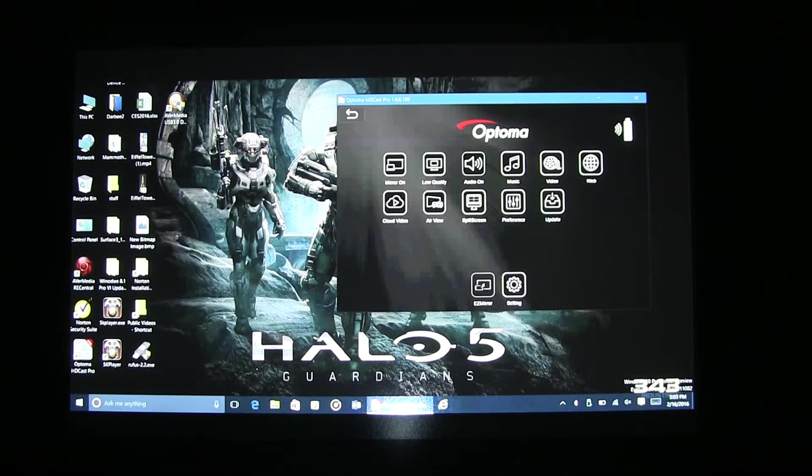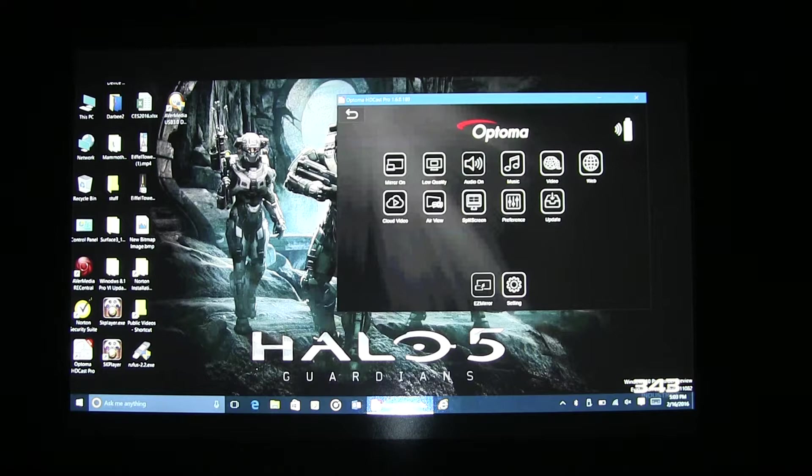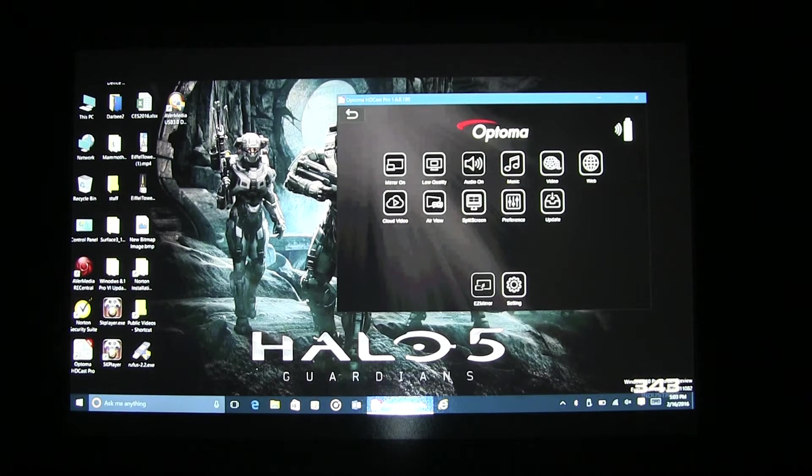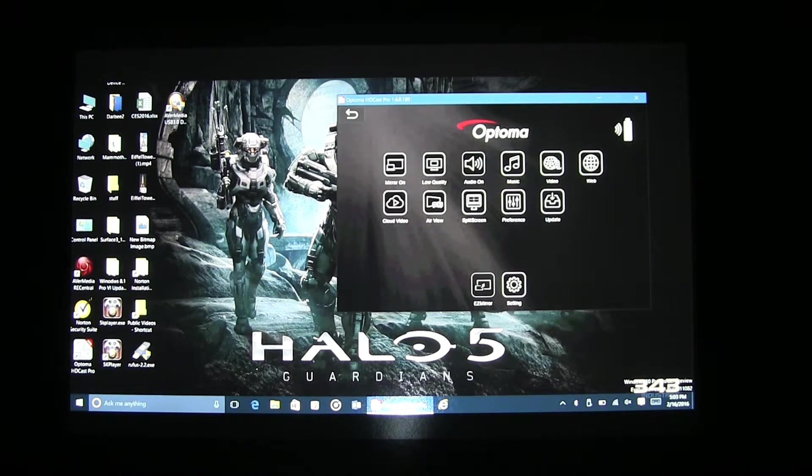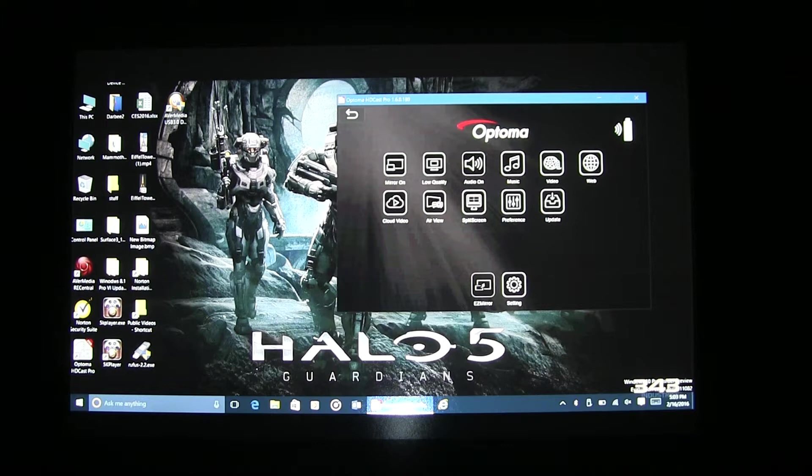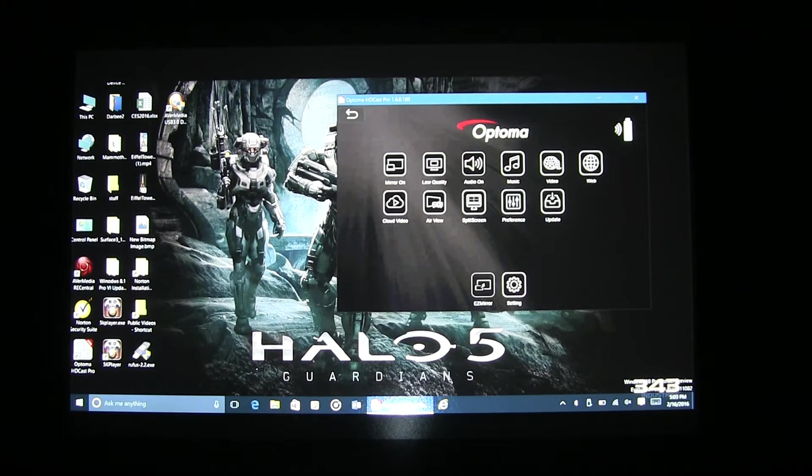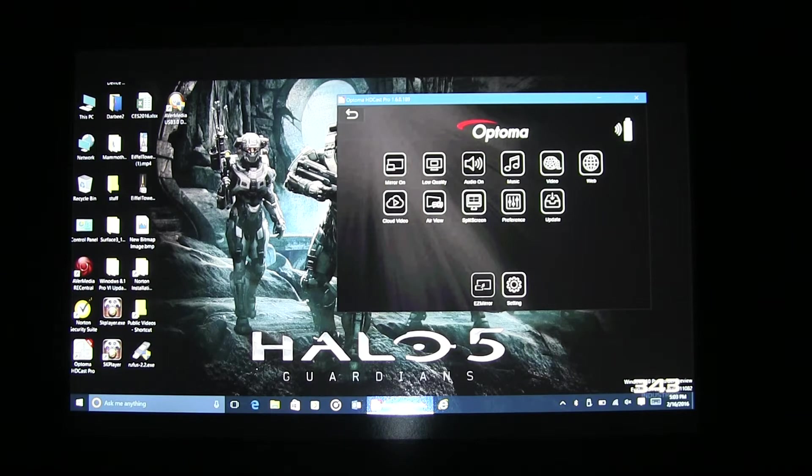As you can see, the Windows desktop is now mirrored using HDCast Pro. There are two quality settings: one is low and one is high. The quality icon is to the right of the mirroring icon. Currently, we are in low-quality mode.